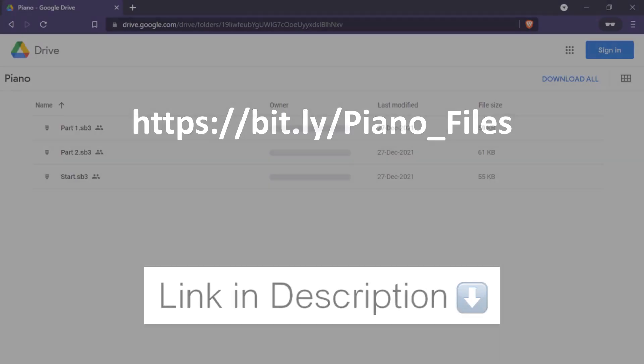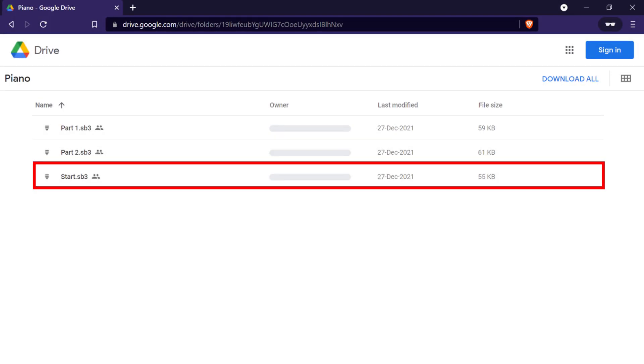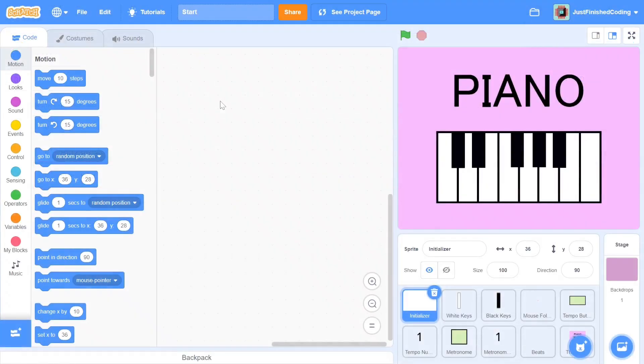If you click on the downloadable files link in the description below, you will be directed to a Google Drive attachment. Once you're there, you can download the file labeled start. If you import this file into the Scratch online editor, you will be ready to proceed.